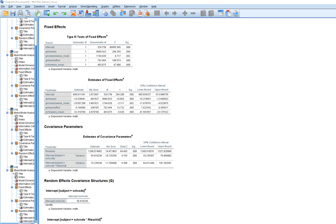Scrolling down and looking at the variance components, the variation of the residuals at level 1 still had a statistically significant variance estimate, meaning there are other predictors we could add at level 1 to account for that variation. The variation at level 2 is still statistically significant, so even after adding the classroom and teacher effectiveness predictors, we still had significant variation between classrooms that could be explained by additional predictors. The level 3 intercept variance estimate is also still statistically significant, indicating that there are potentially level 3 predictors that may help explain the variation in math achievement across schools.